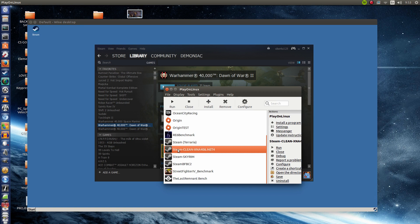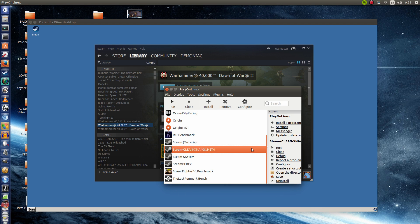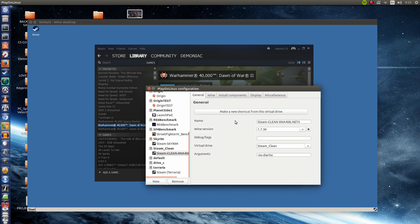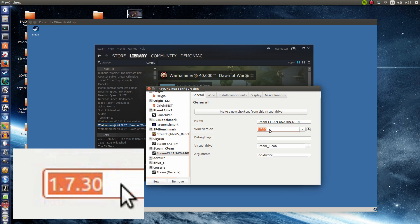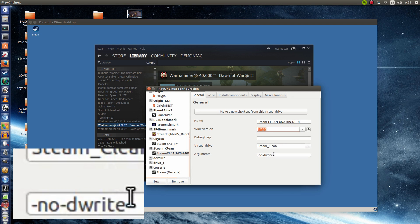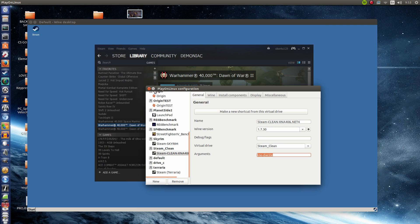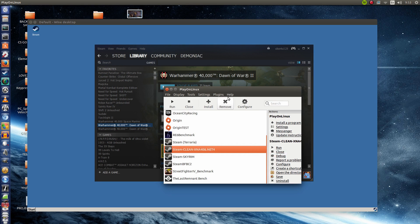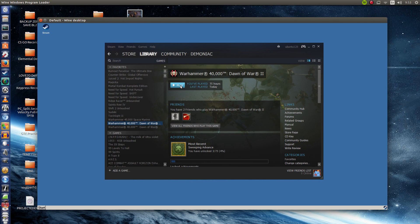So before we jump in, I'm running a Wine prefix which has XNA4 and .NET4 installed. As far as I know that's all I've installed in there. If we were to go into Configure you can see it's using the latest 1.7.31 version and I am using the arguments no de-write because without this Steam is not able to showcase the text. Alright, so let's put that down and let's start this game up.